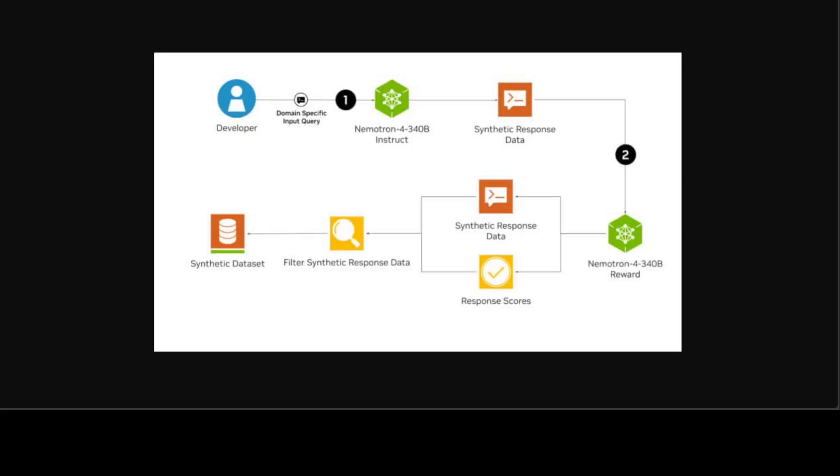Nemotron 340 base is trained on 9 trillion tokens, and it can be customized using the NeMo framework to adapt to specific use cases or domains. If you don't know what NeMo framework is, I already have done a few videos, so just search the channel. The fine-tuning process of this Nemotron 340 base benefits from extensive pre-training data and yields more accurate outputs for specific downstream tasks.